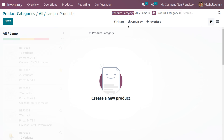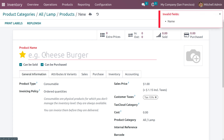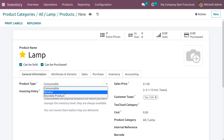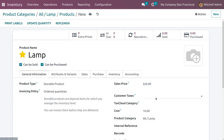Go to the product smart tab and directly create a product. Mark it as a favorite and give the product name as 'Lamb'. Set the product type as storable — only then can you see inventory movement. Set the sales price to 20 and the cost of the product to 10, and remove the tax.